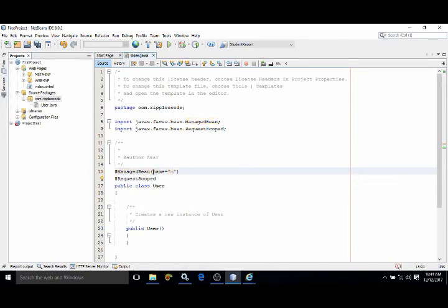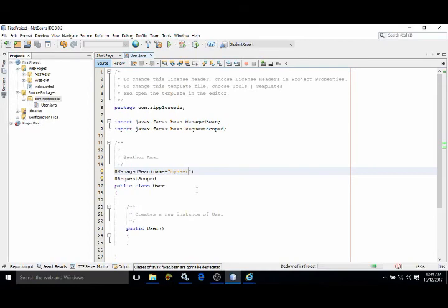This means now this managed bean will be referred in the facelets by using 'myUser'.